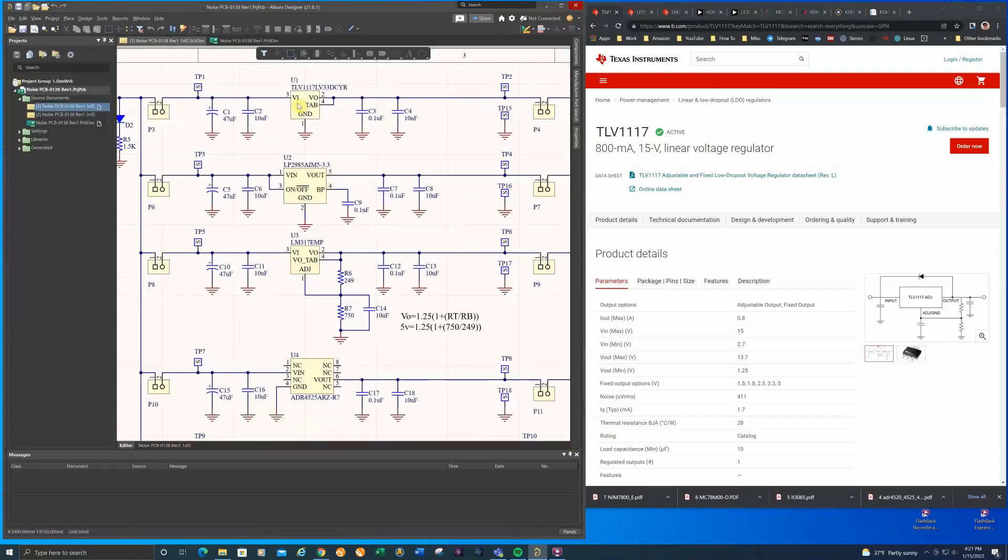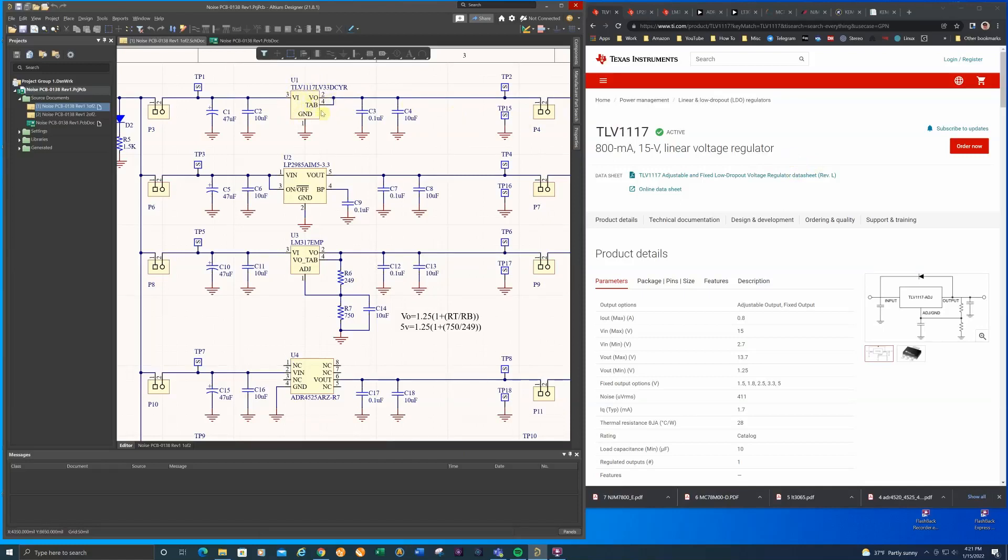This is the TLV117. This is a SOT 223-4 package. I use this part quite often. Right now I'm using a fixed voltage of 3.3 volts. All of the regulators on this design are set at either 3.3 or 5 volts.